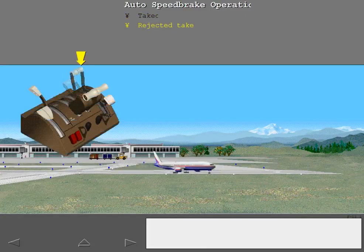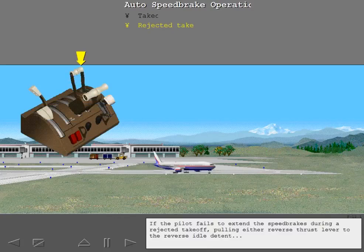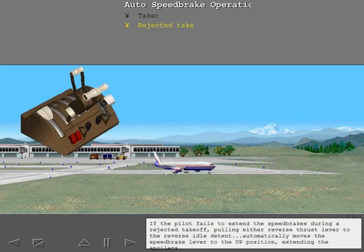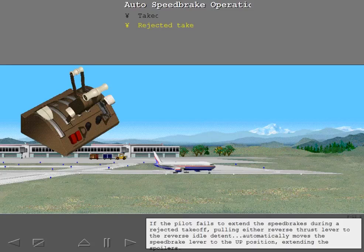If the pilot fails to extend the speed brakes during a rejected takeoff, pulling either reverser automatically moves the speed brake lever to the up position, extending the spoilers.